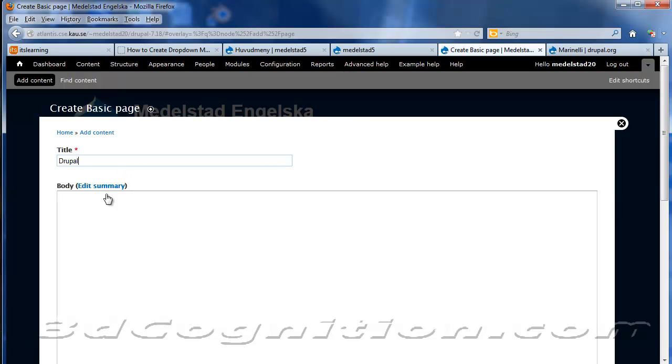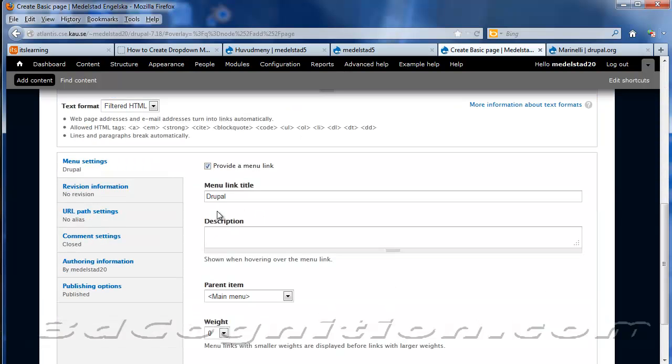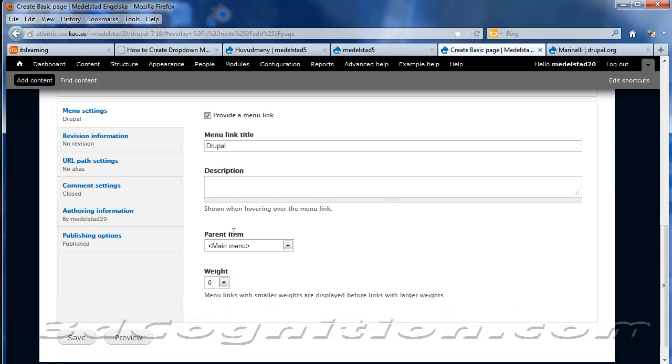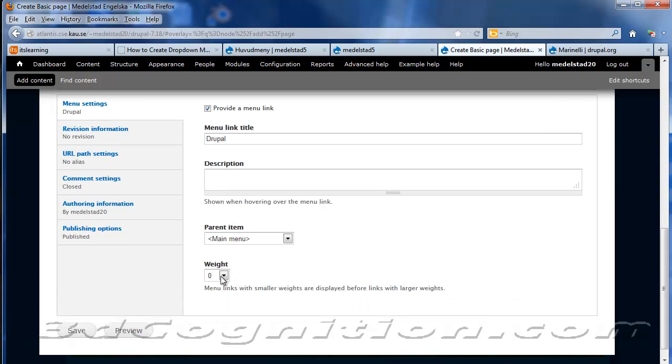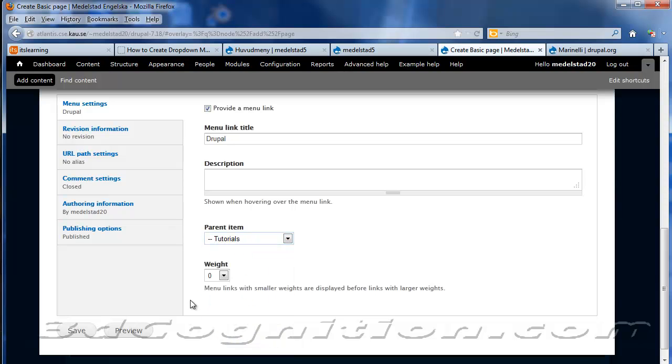And I'm not going to put any content in. Just to make it faster. I'm going to provide a menu link. And it will be called Drupal. And no description necessary. I'm not worried about any of this. Except the parent item should be Tutorials. And we'll save.